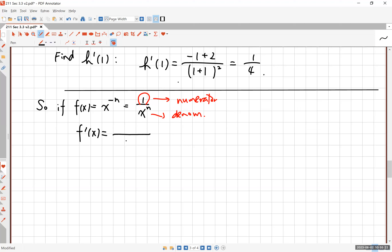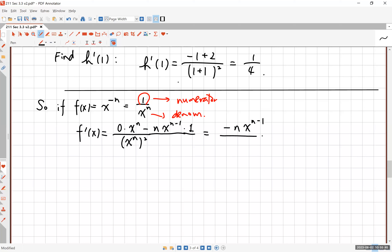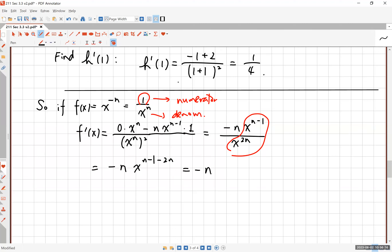The derivative of this function: remember the denominator is squared. The derivative of the numerator is zero, times the denominator, minus the derivative of the denominator which is n·x^(n−1), times the original numerator. This turns out to be negative n·x^(n−1) all over x to the 2n. The exponent simplifies: n minus 1 minus 2n.